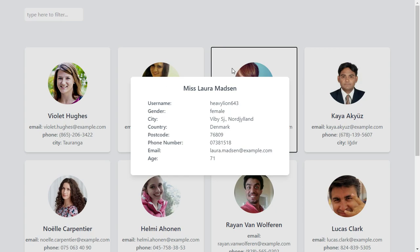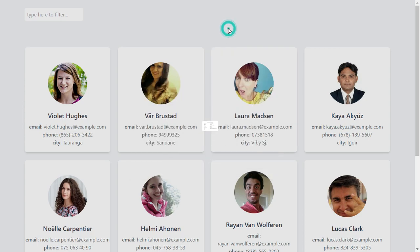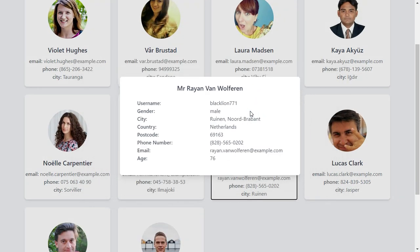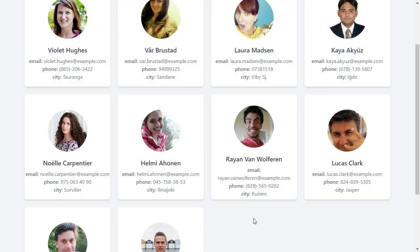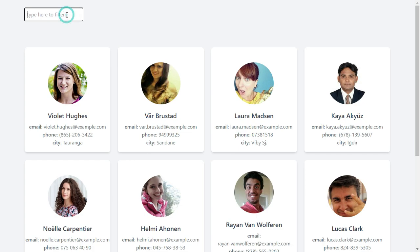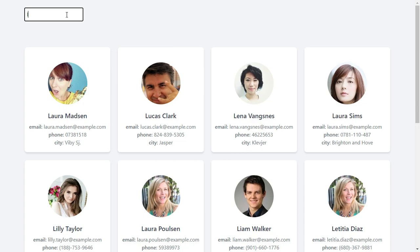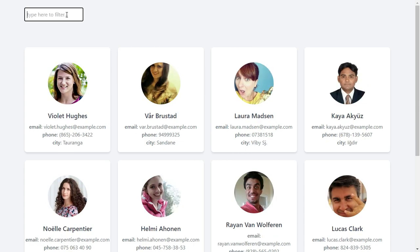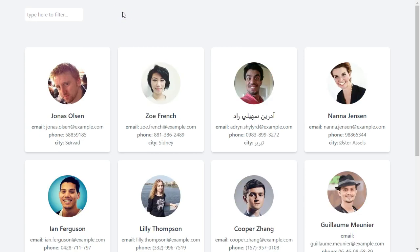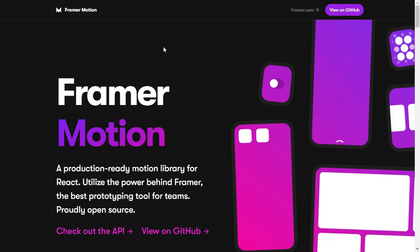The modal displays more details about a particular user, and that also comes with a transition effect. This makes the application look really lively — it gives it that native feel. There's one animation for opening and another for exiting. We can also search for different contacts and notice the transition effect still happens while filtering through the data.